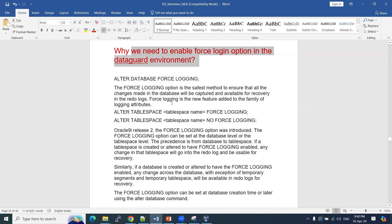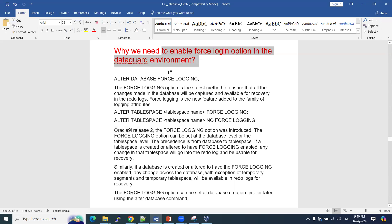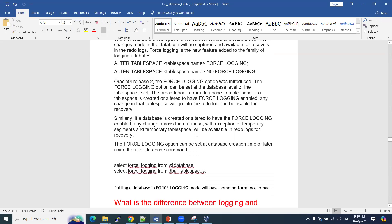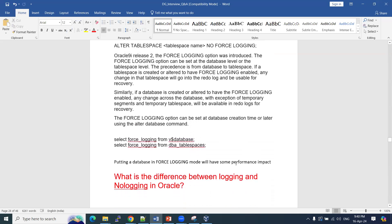This functionality was introduced in Oracle 9i Release 2 onwards. Before Oracle 9i, this feature did not exist. Also note that if you enable force logging, your database performance will be slightly degraded — there is a performance impact when the force logging option is enabled.